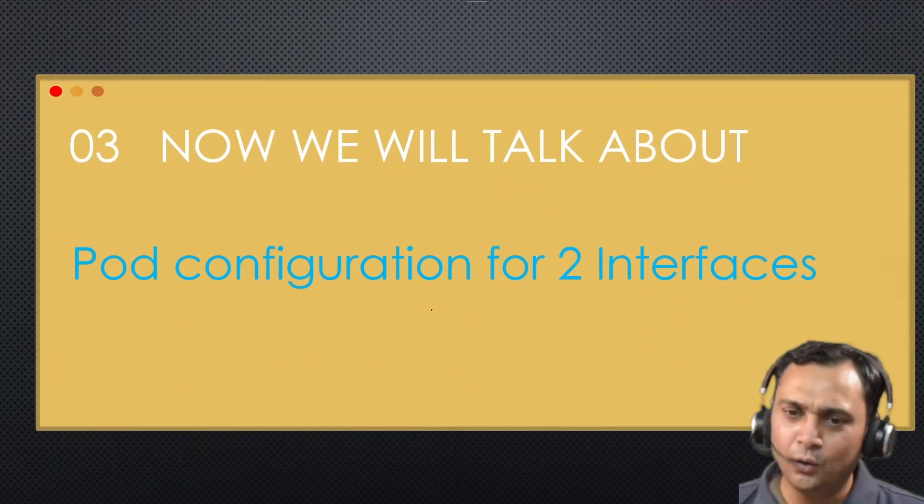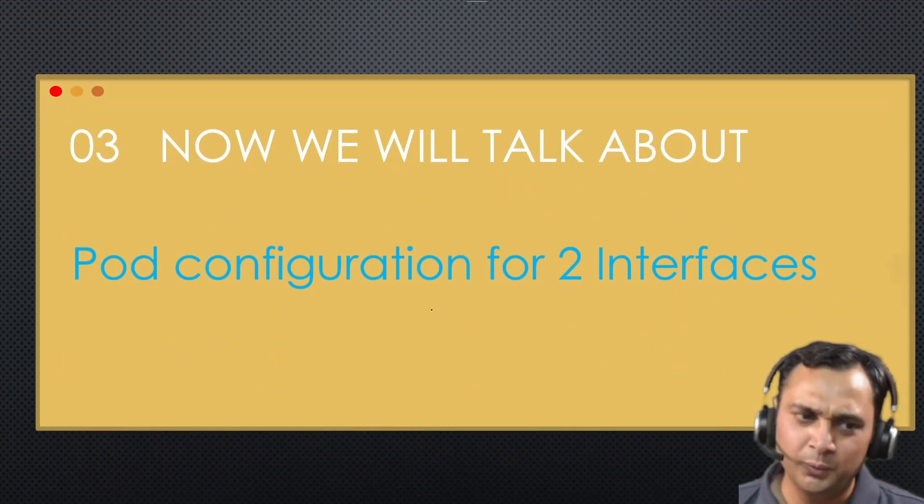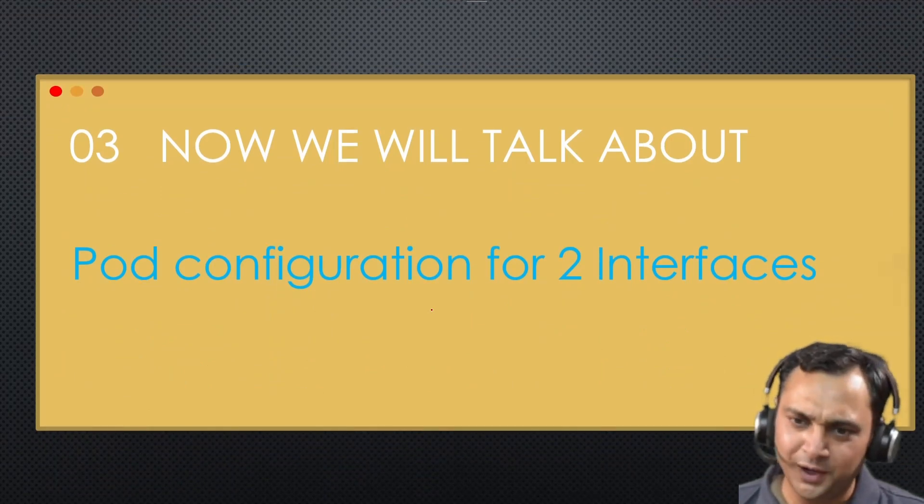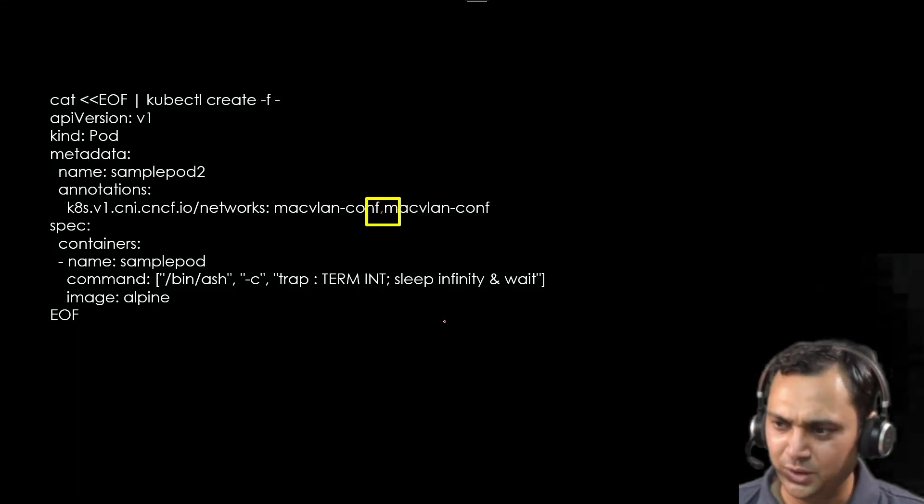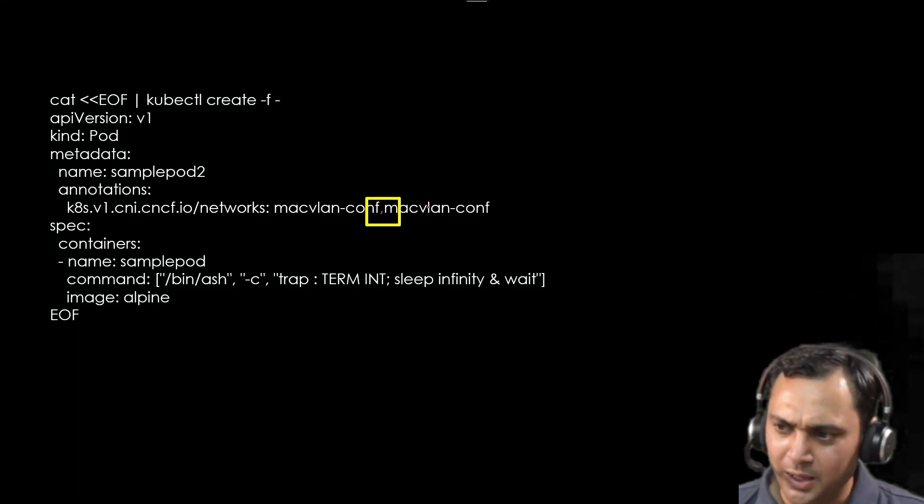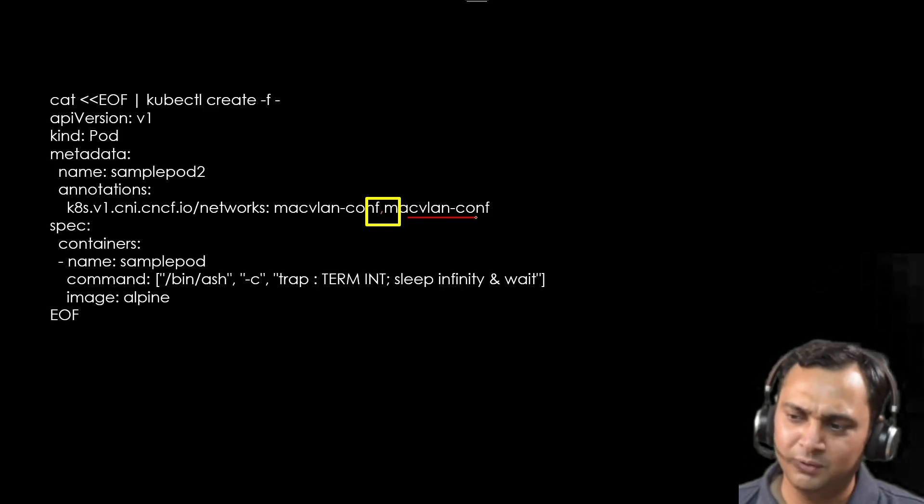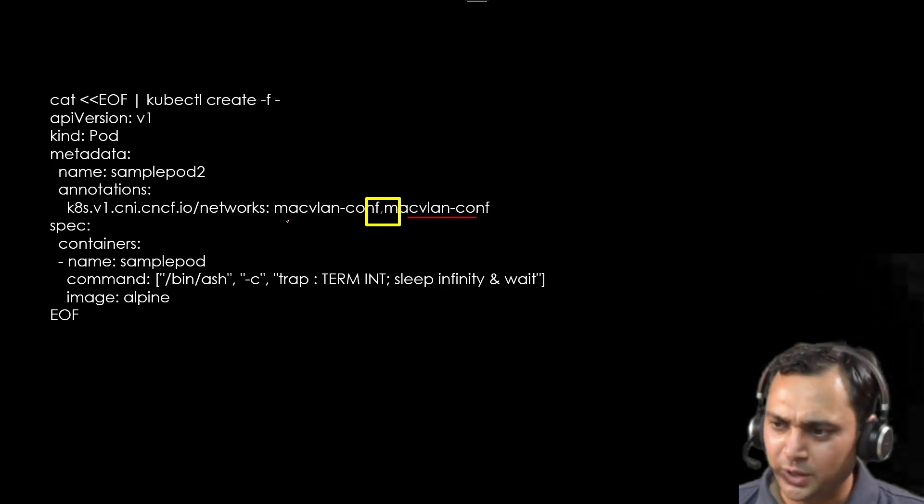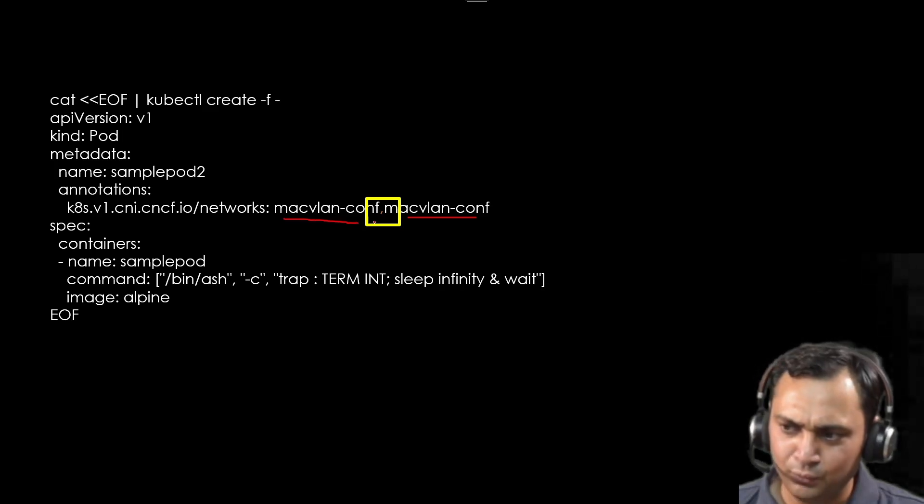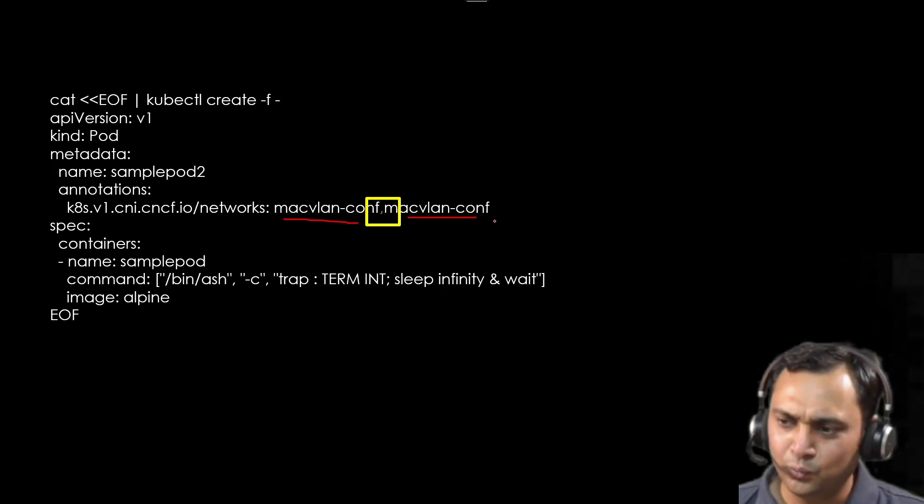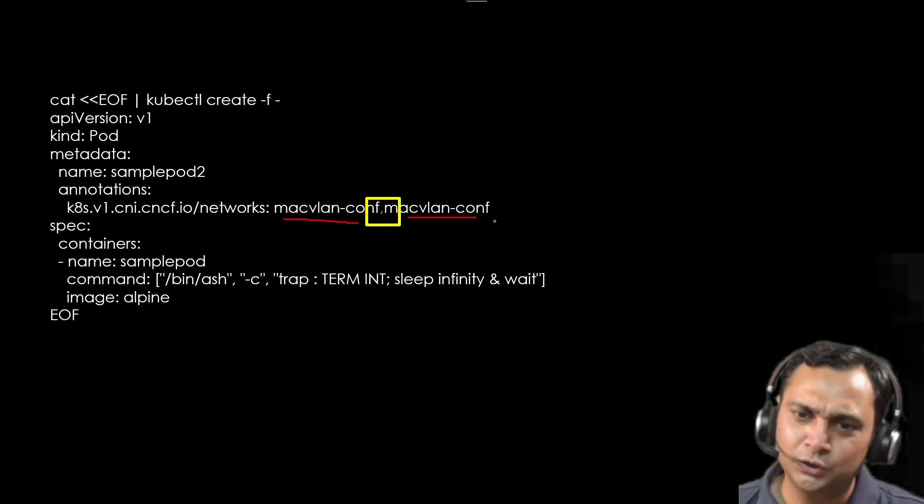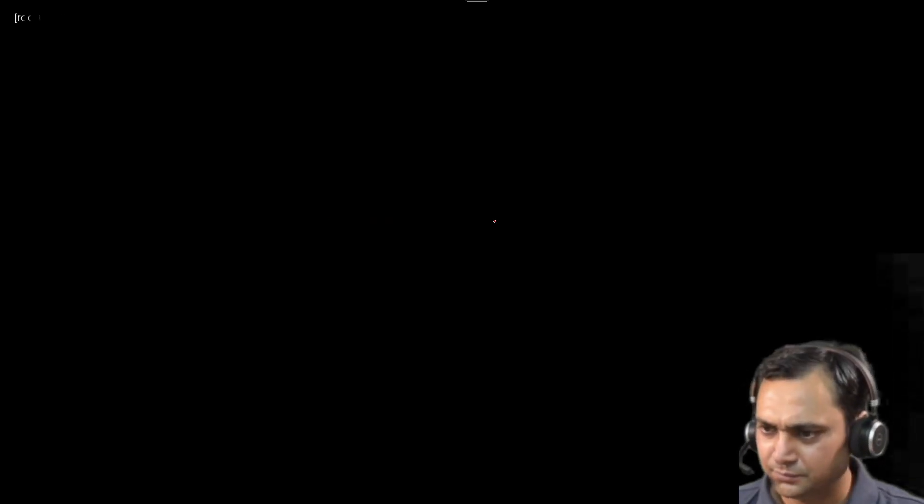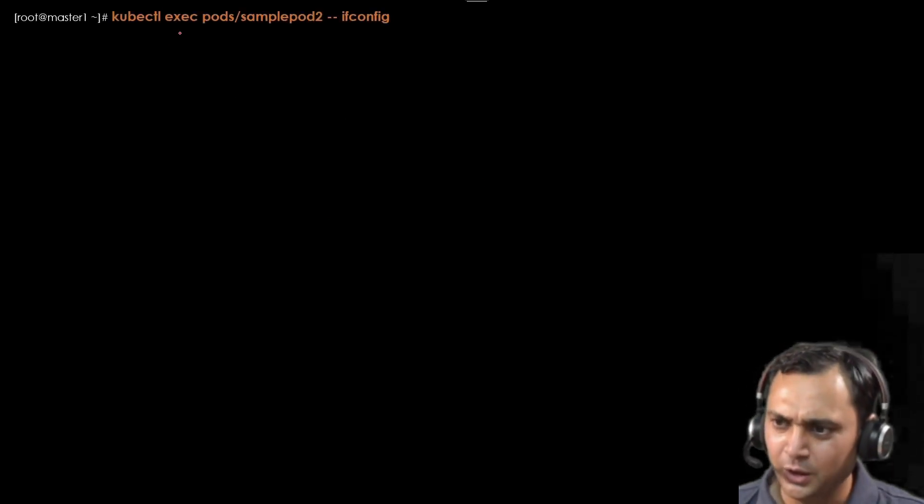Now we need to add two additional interfaces. So what would be the configuration file that I need to append in my pod definition file? Just comma and again macvlan-conf, whatever the name you have mentioned. In my file I have mentioned macvlan-conf, comma, again same. So it will attach two interfaces.